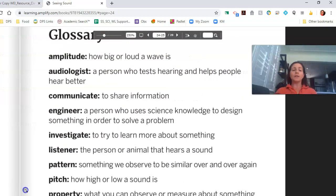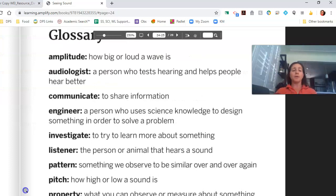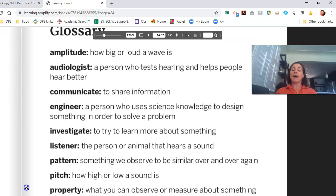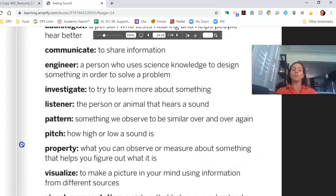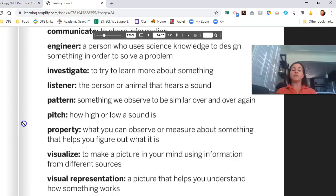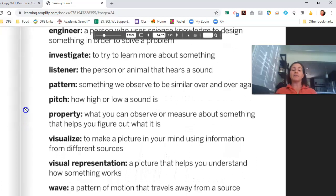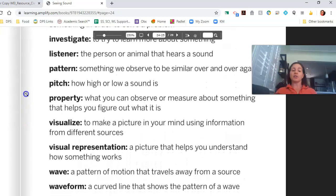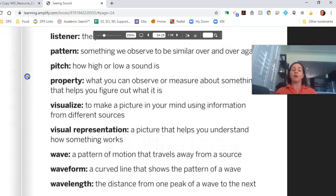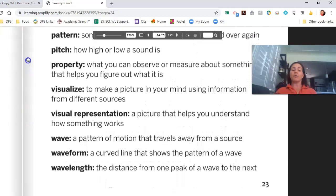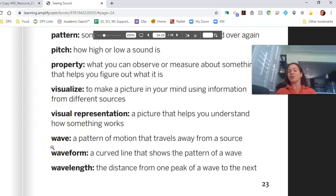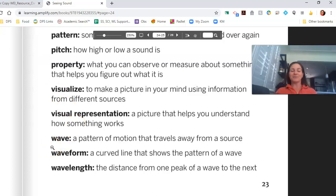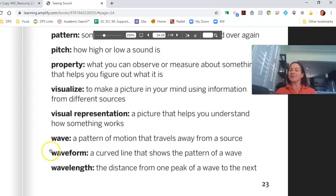A few words that we covered in here. Amplitude, audiologist, communicate, engineer, investigate, listener, pattern, pitch, property, visualize, and visual representation, along with wave, waveform, and wavelength. And if you want to read any of those definitions, you can pause the video and take a look. I'm going to stop this video and we're going to start another one in just a moment. So I'll see you in a second.